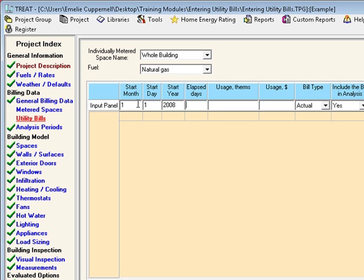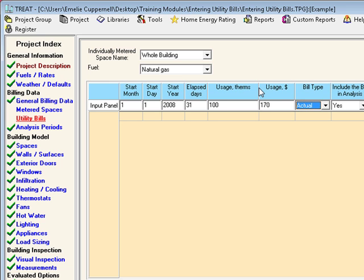TREAT assumes that the amount of fuel specified in the usage field was consumed during the time period specified. Fuel usage from the utility bill is entered in the units shown here. Next, the usage in dollars is the dollar cost of the fuel for that time period. You'll select whether the bill is actual or estimated. Bills will be treated differently in the calculation depending on whether or not they are actual bills.